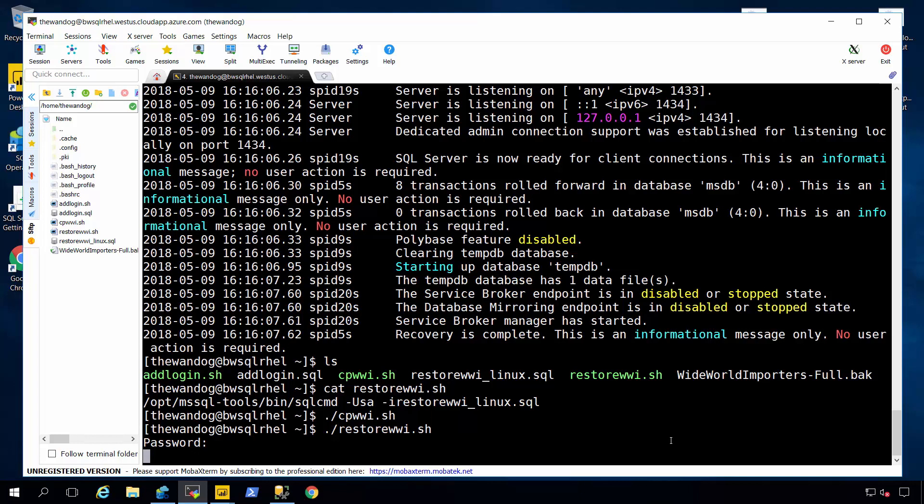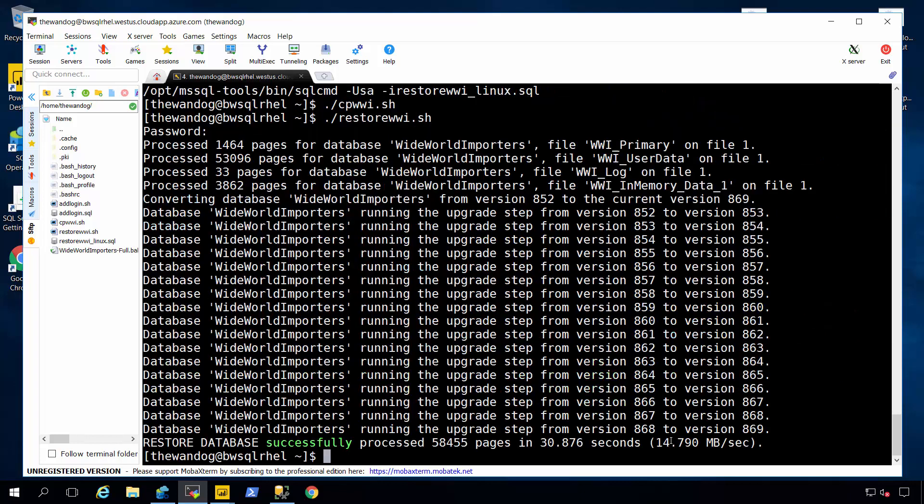This is a restore, a backup that was done on SQL 16, so there's a few upgrade steps that have to happen to finish the restoration. And now it's up and running and finished.